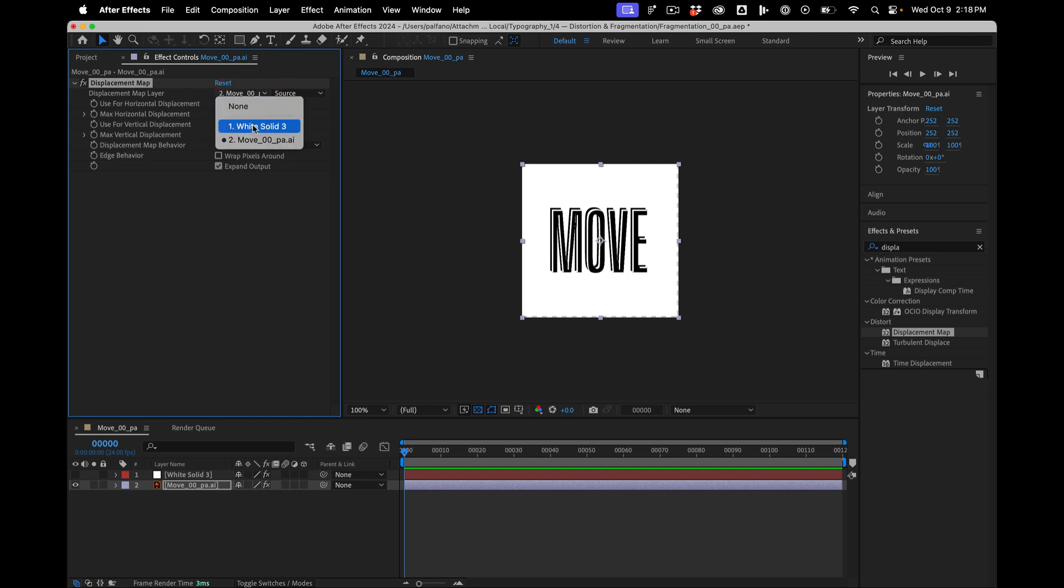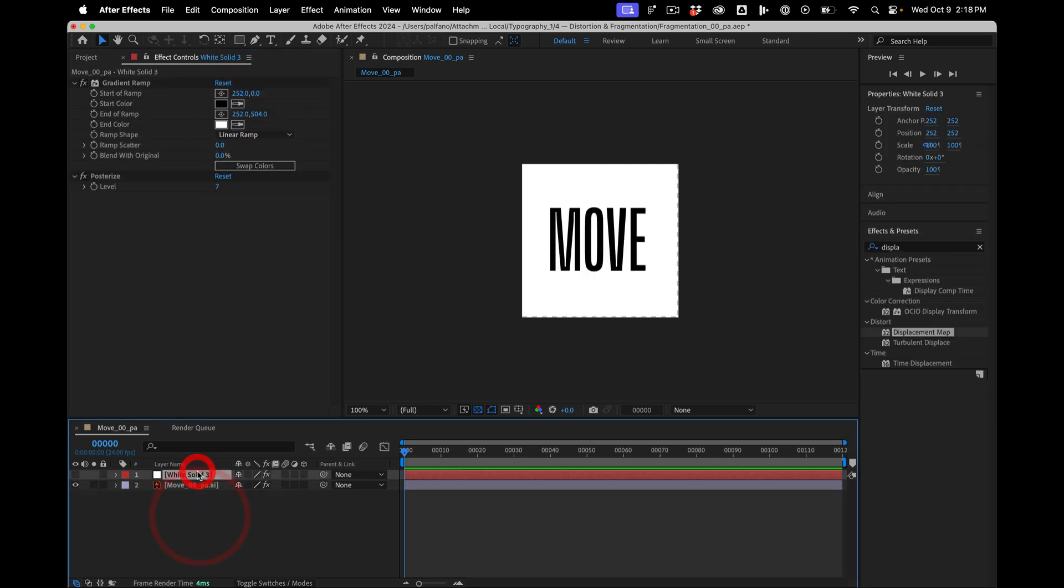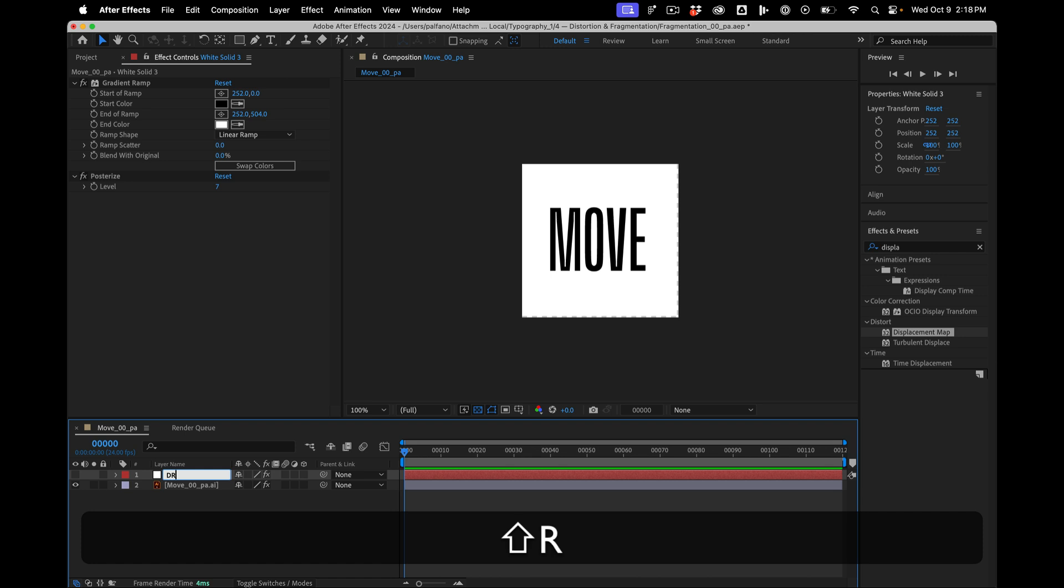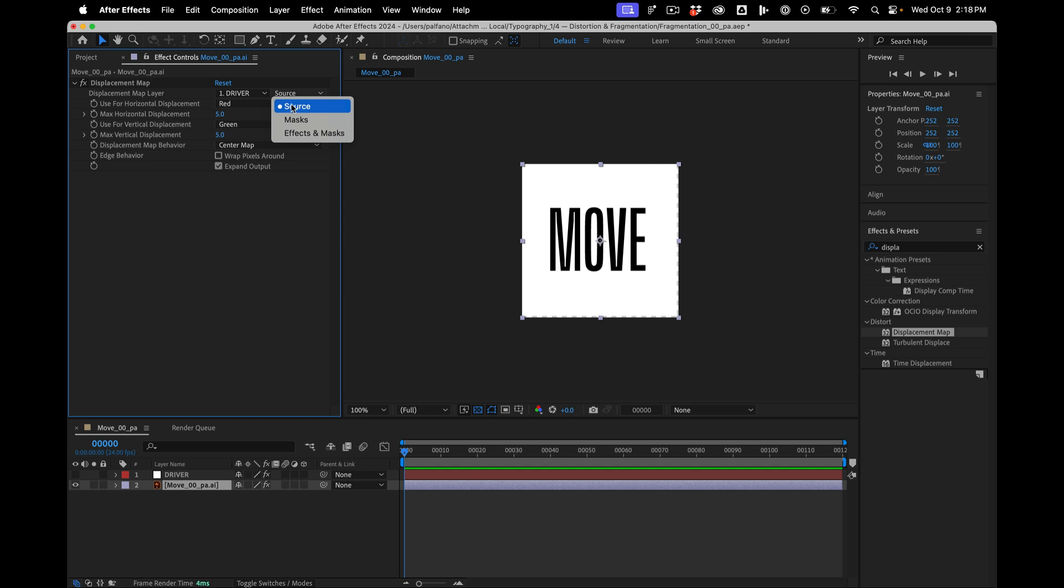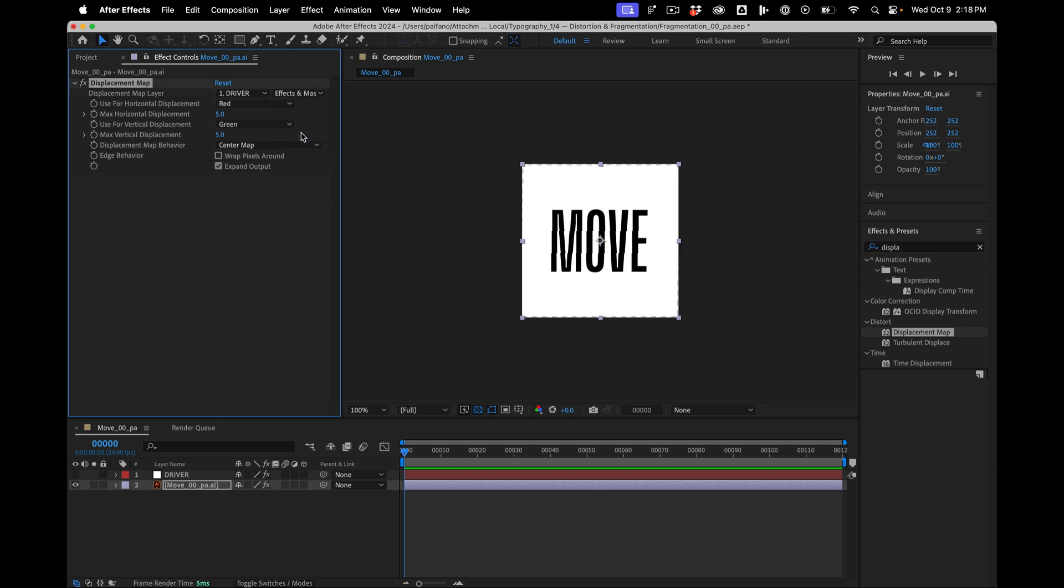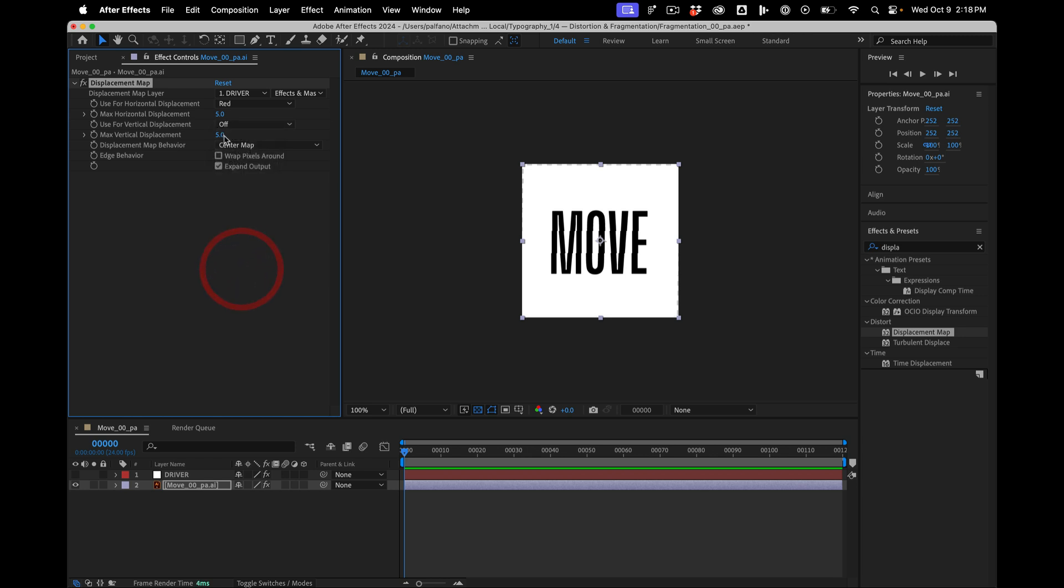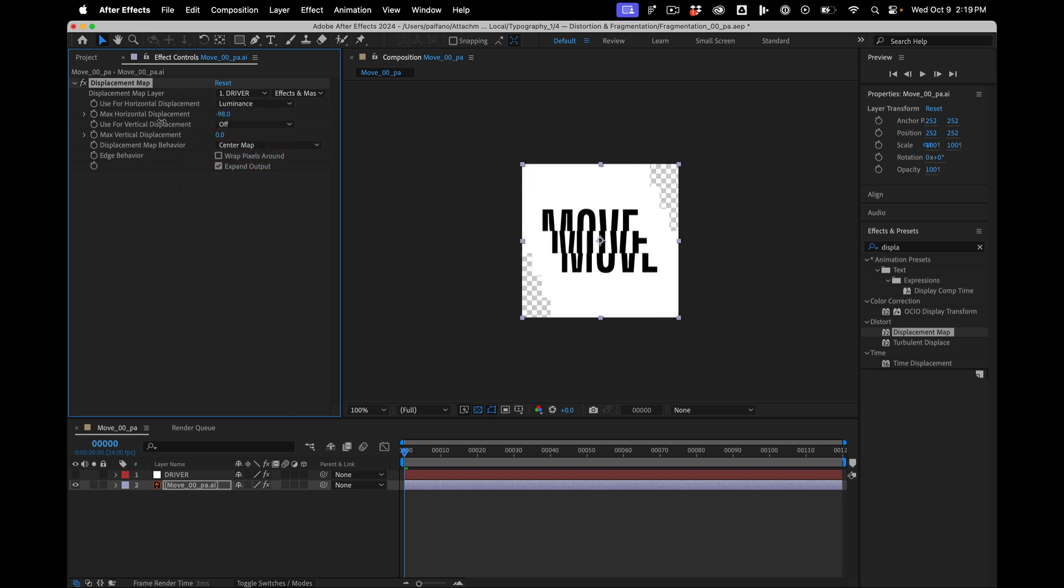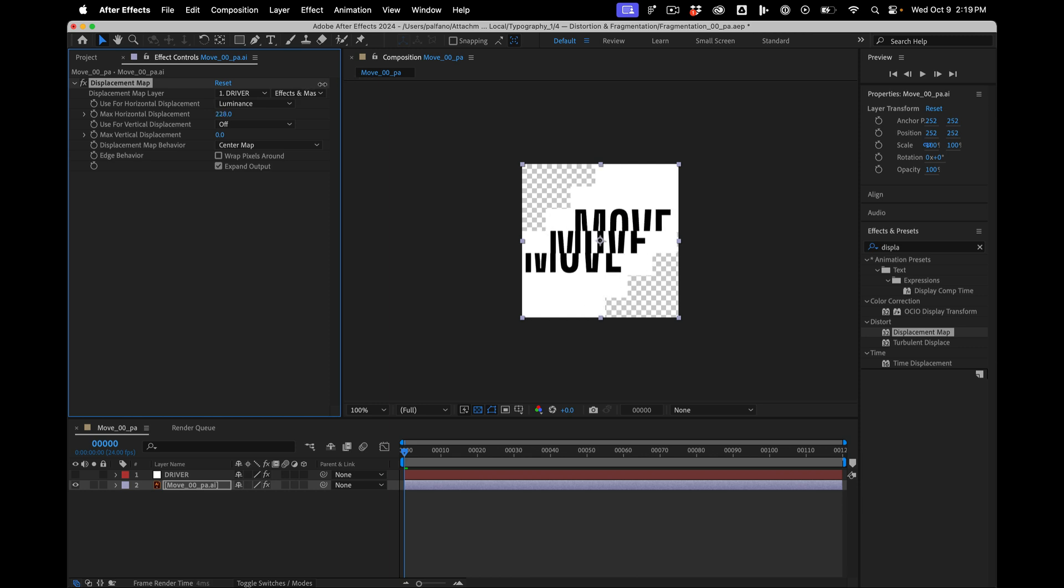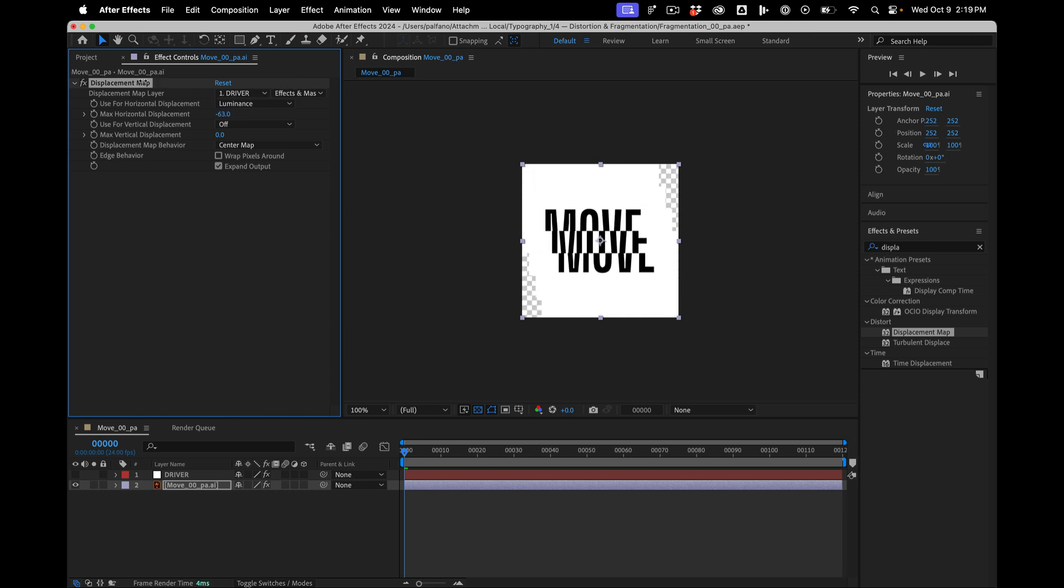The first thing we're going to do is grab our white solid and we'll give this a name, Driver, just to make it a little clearer. Instead of source, we're going to say effects and masks, because we want everything that's been applied to that layer to drive our displacement. We'll say only horizontal, we'll turn this one off, that's zero. And then we'll set the luminance. And now what we can do is by shifting this, we can offset our text.